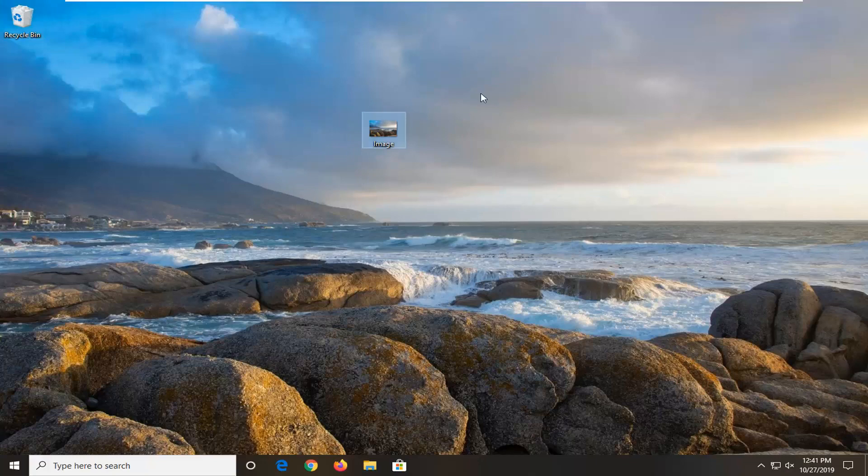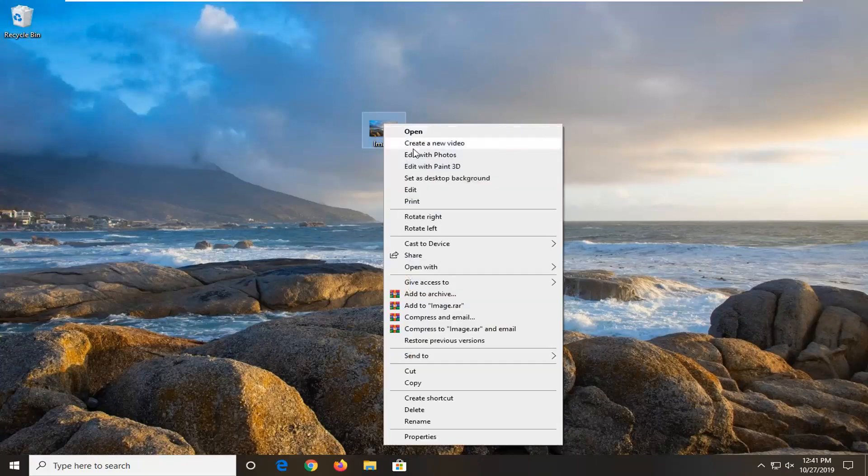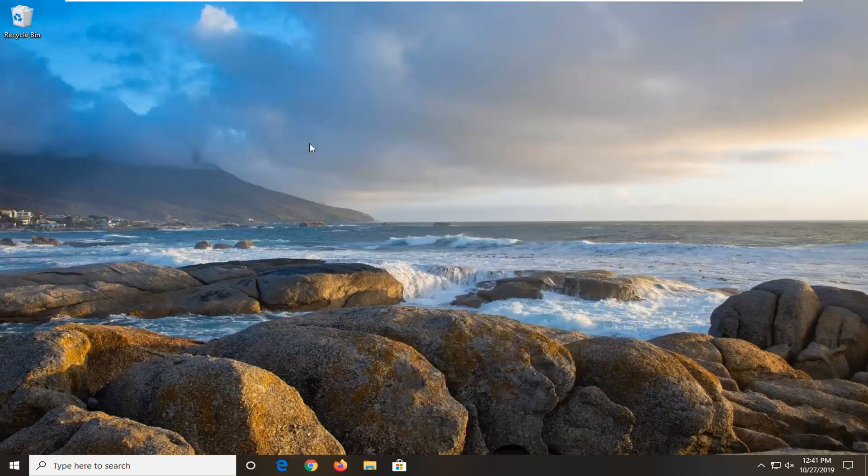For example, I have a file on my desktop here. Let's say I clicked the delete key on my keyboard or right clicked on it and selected delete. You notice it deletes without any warning.